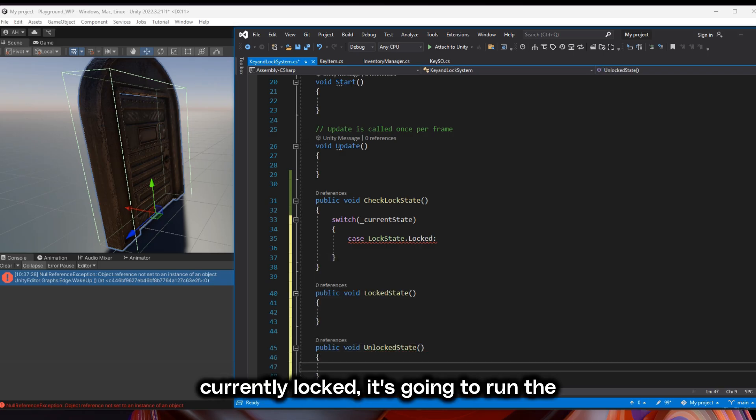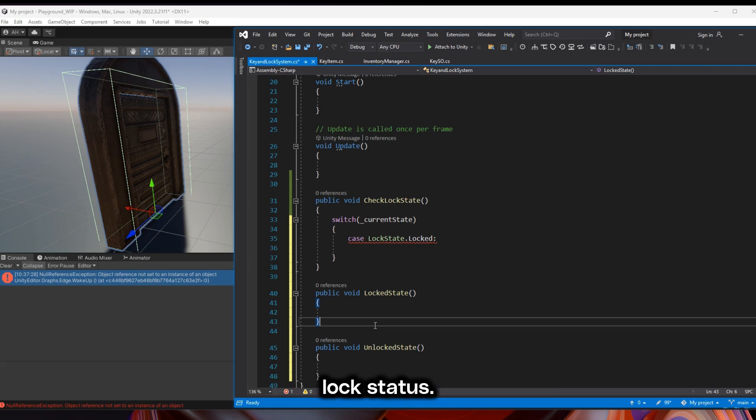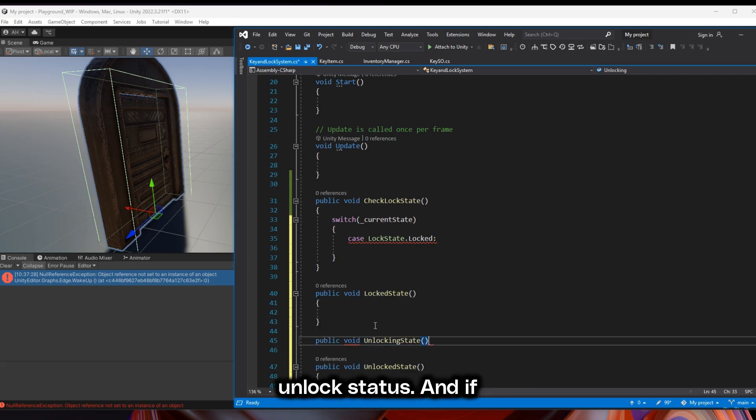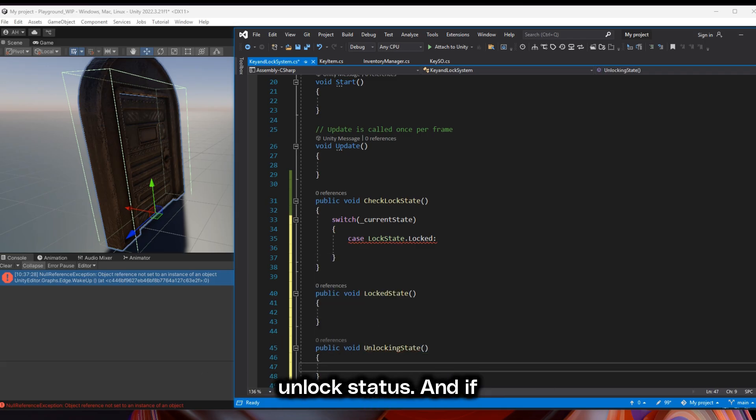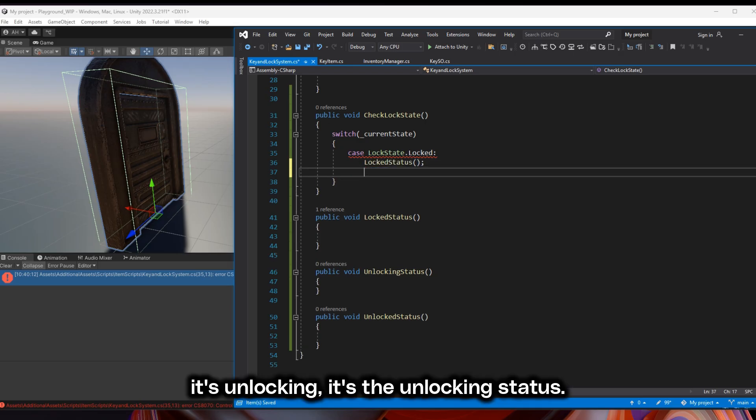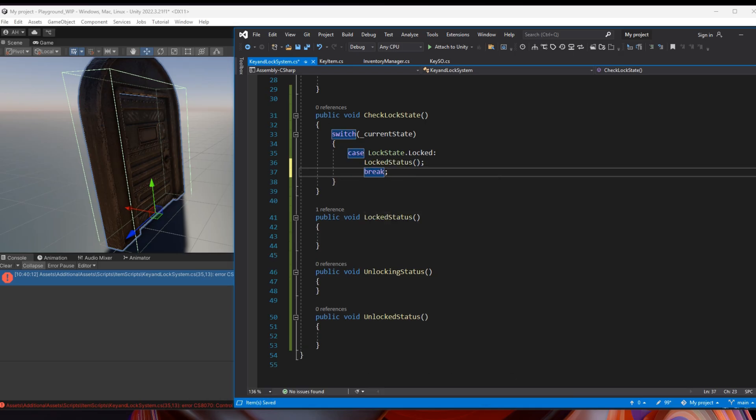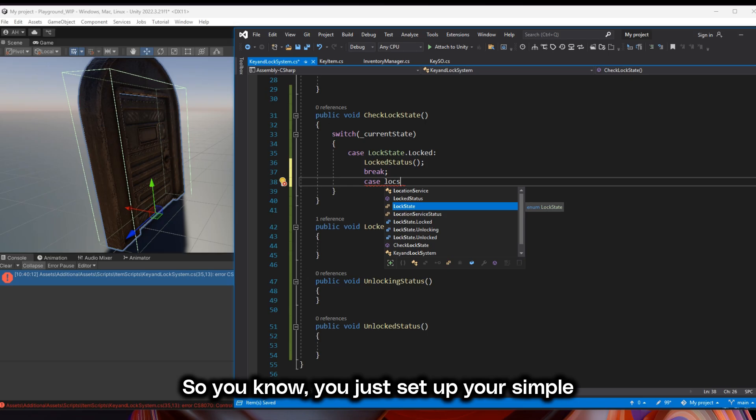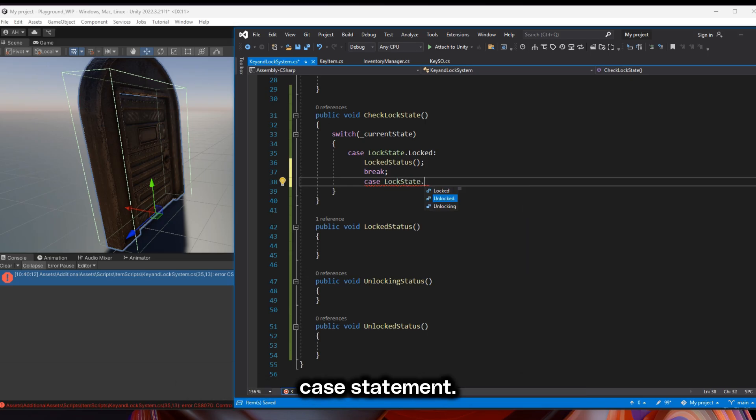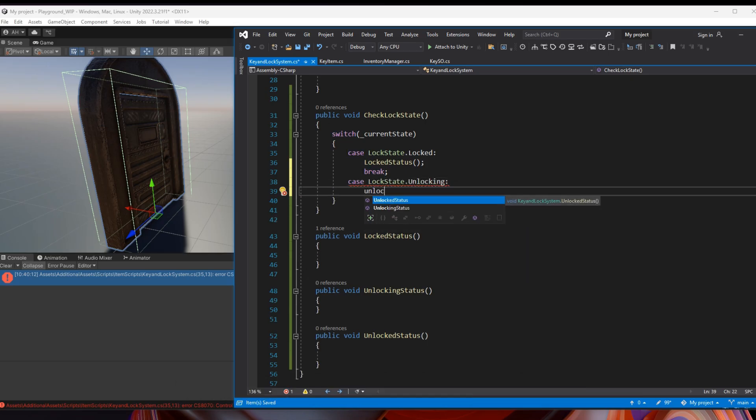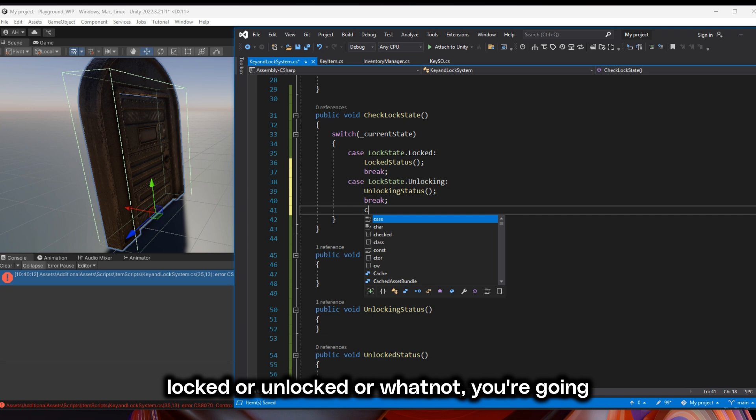If it's currently locked, it's going to run the lock status. If it's unlocked, it's going to run the unlock status. And if it's unlocking, it's the unlocking status. You just set up your simple case statement. If the lock state is locked or unlocked, you're going to do the corresponding function down below.